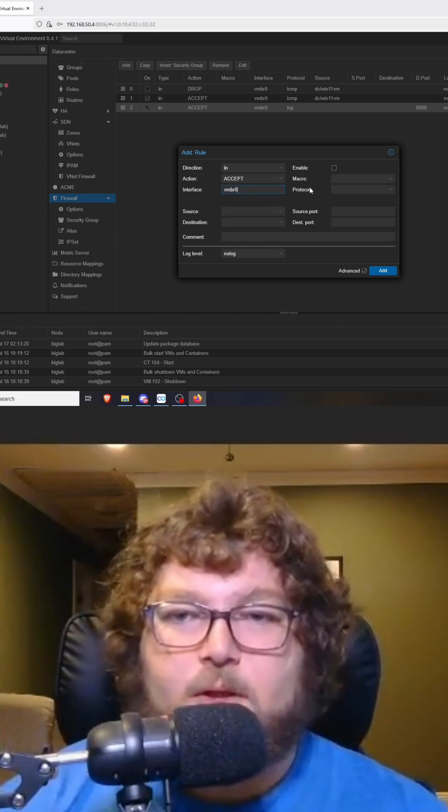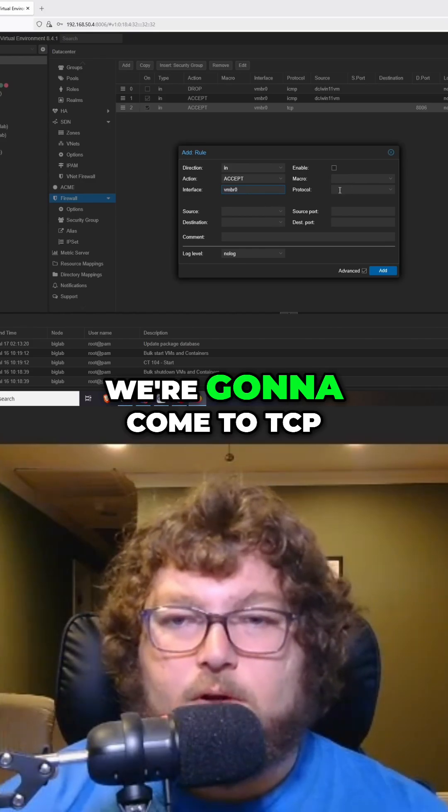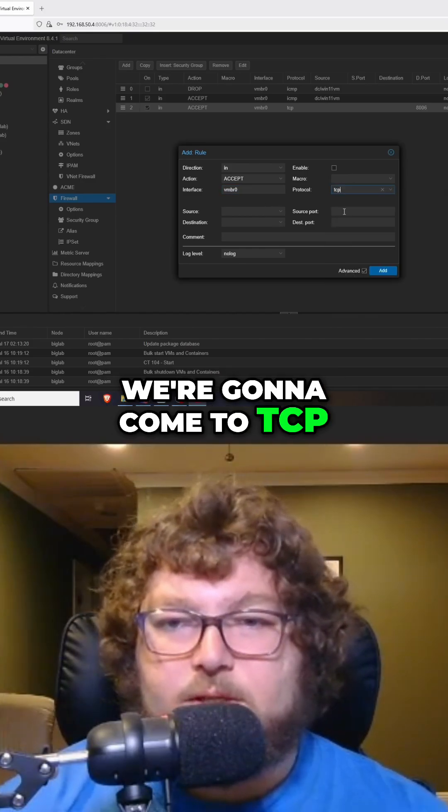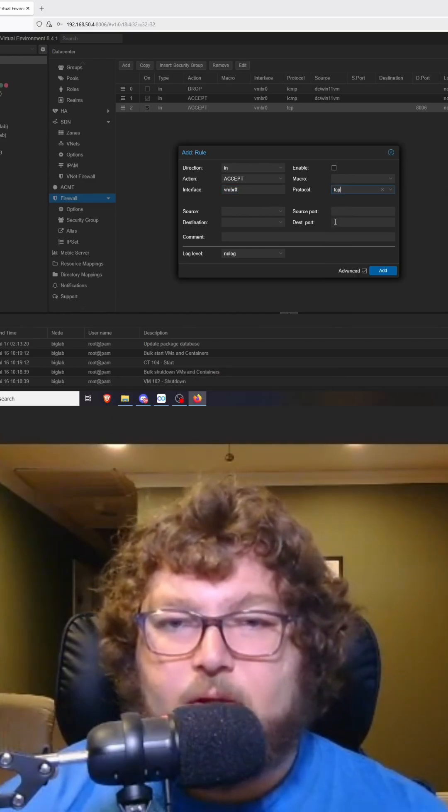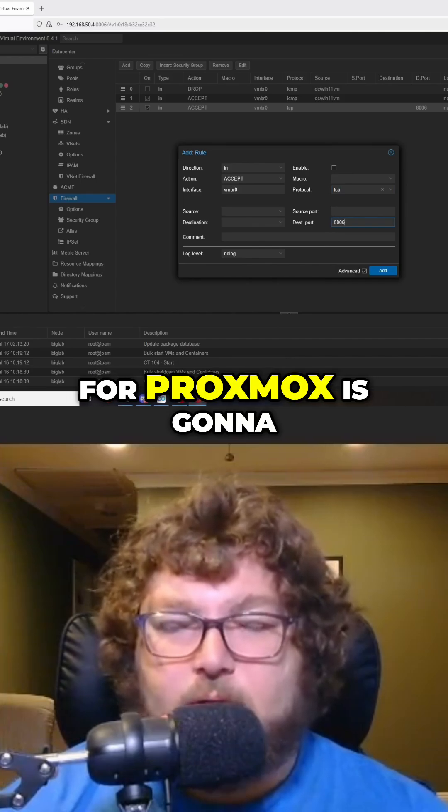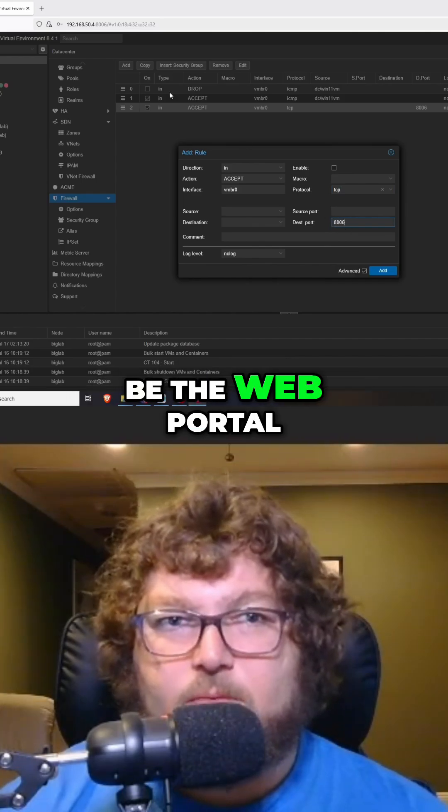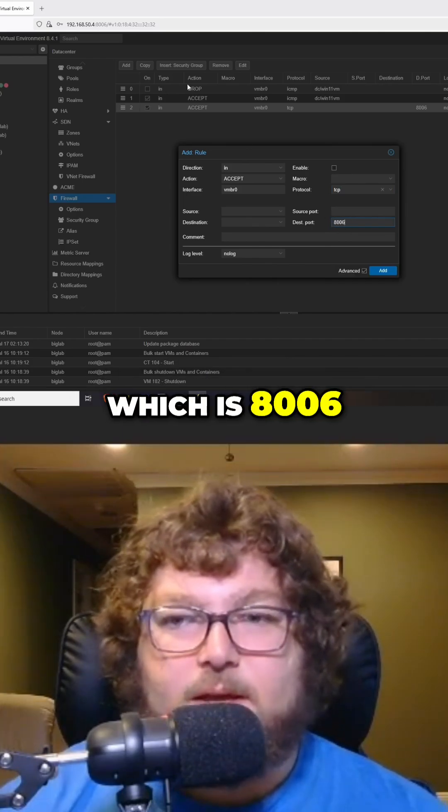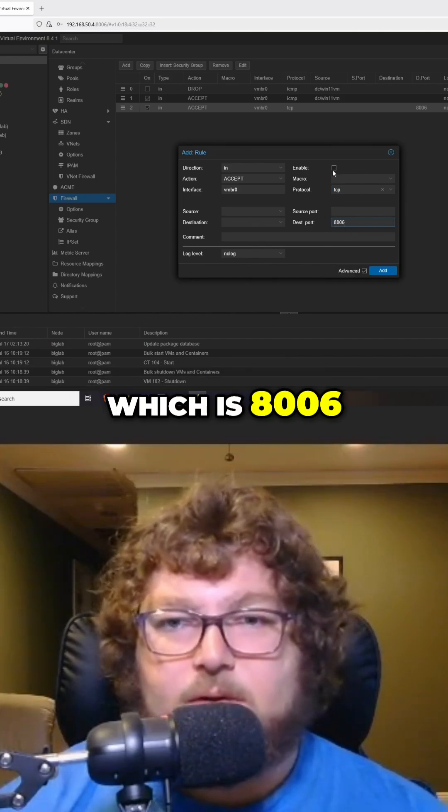We're going to come to TCP and the destination port for Proxmox is going to be the web portal which is 8006.